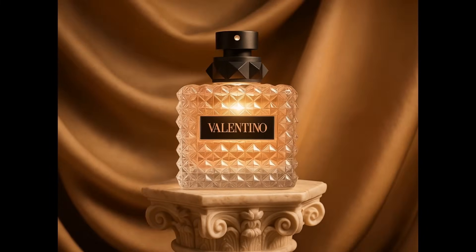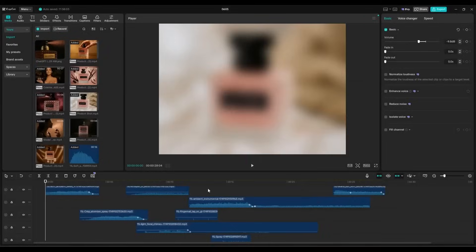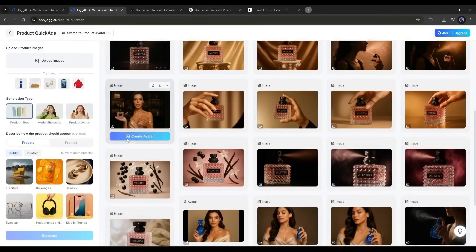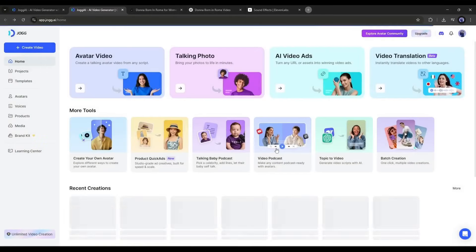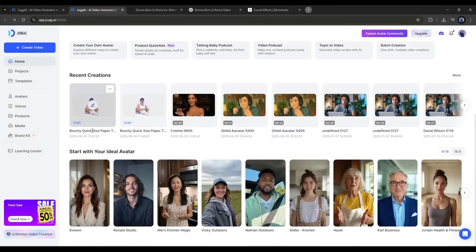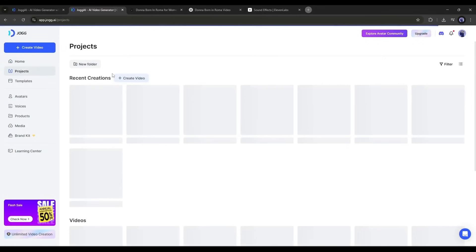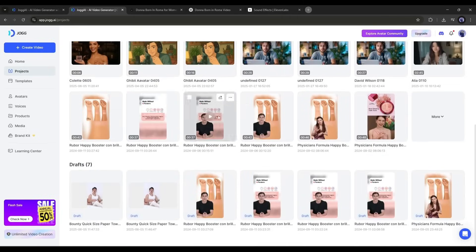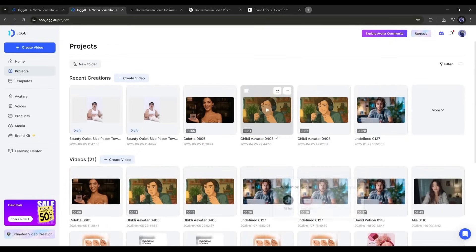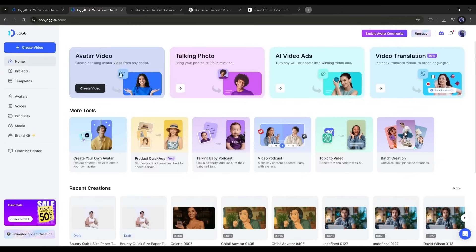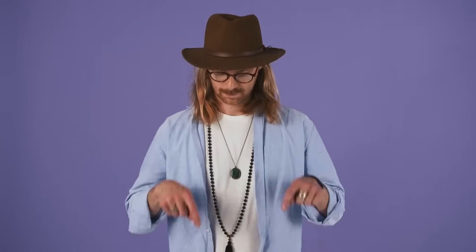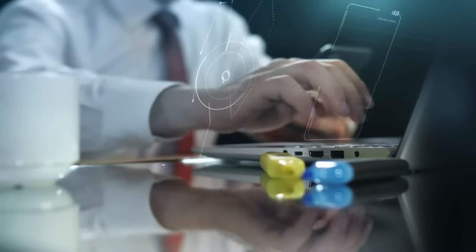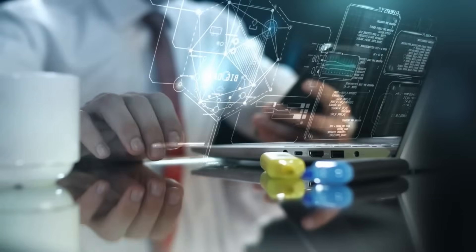So now you can create this kind of amazing commercial video using the Jog AI Product Quick Ads tool. It's so simple and you don't need any complex skills — you just need the idea, the product, and Jog AI, and your commercial is ready. Whether you are a startup, an e-commerce seller, or a marketing agency, Jog AI can be your sidekick and increase your efficiency. Don't forget to try this tool — the link will be in the description.